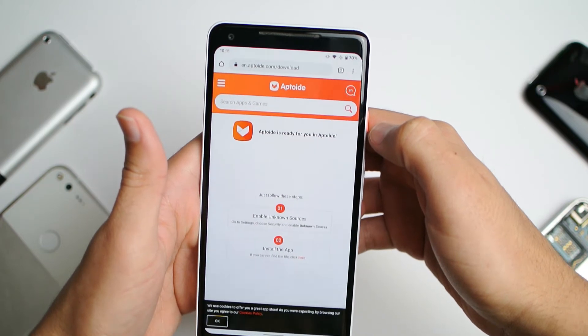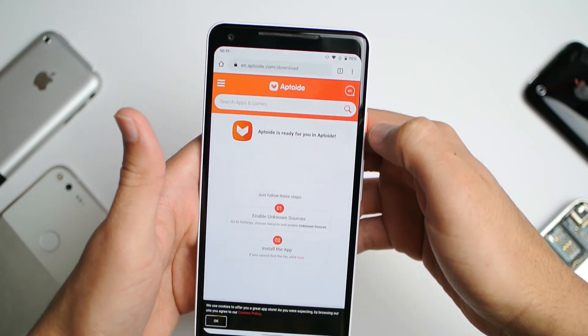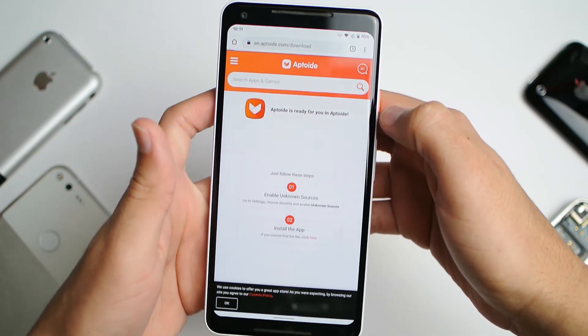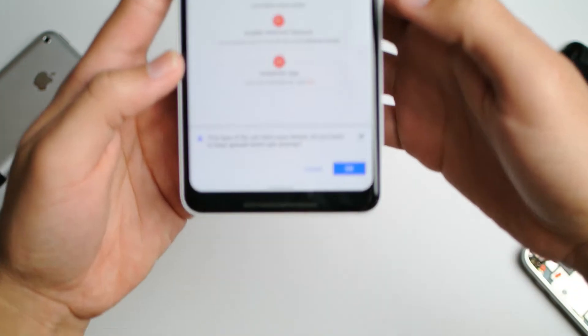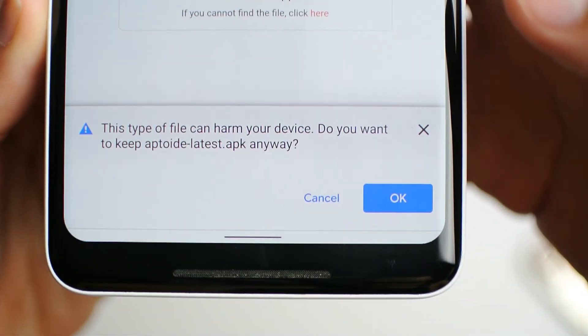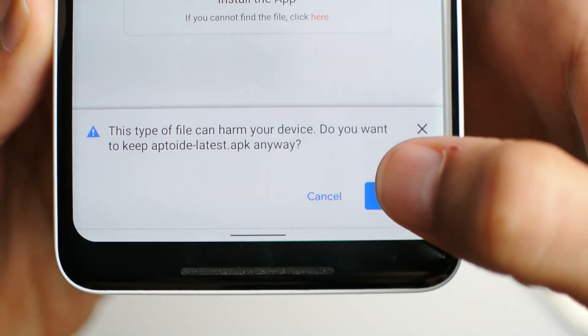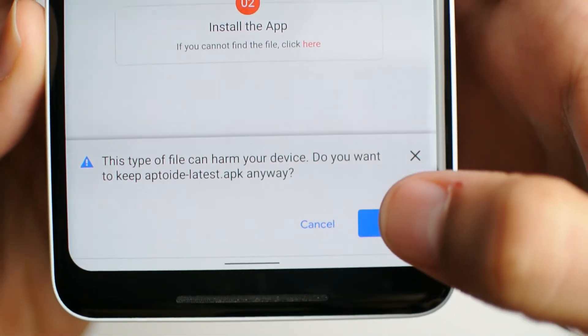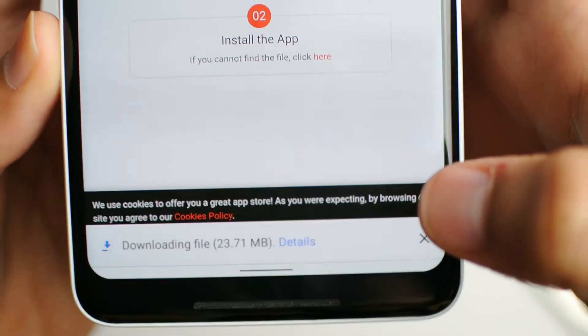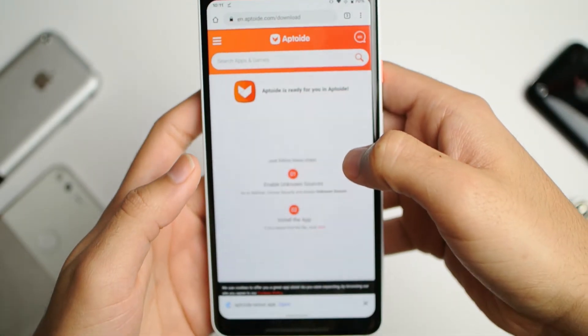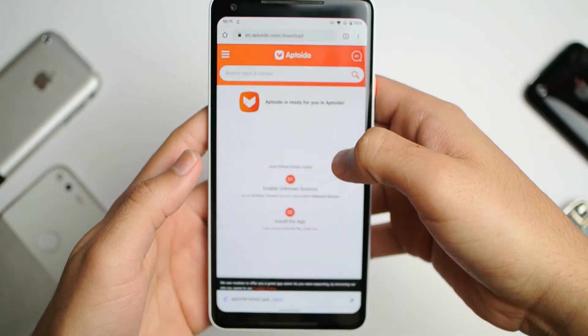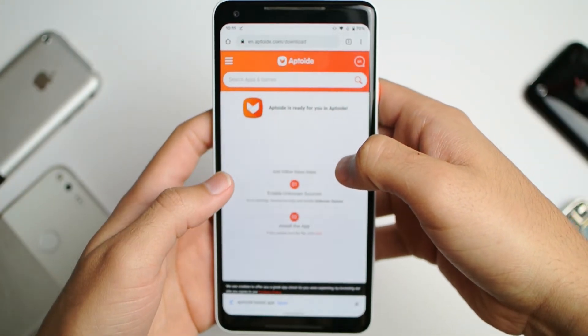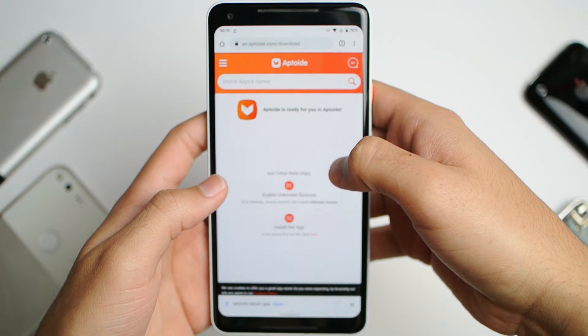Wait a few seconds and it should show up at the bottom of the screen. Wait for it to download and then go ahead and click on open.